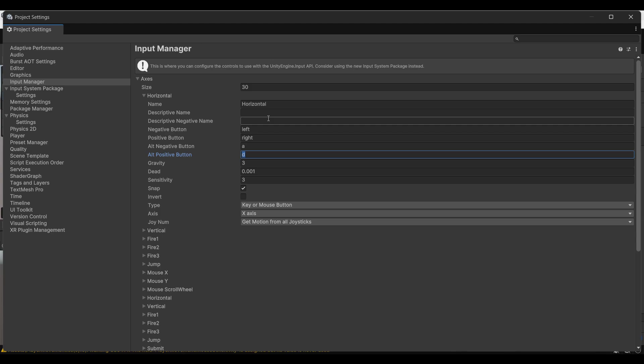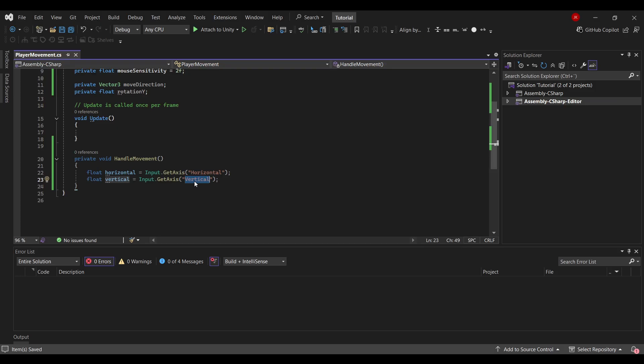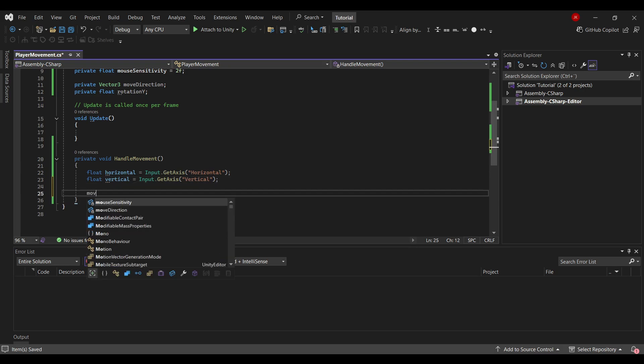This will make it more flexible to create a game for both consoles and PC. If you change the name here for instance say banana, then you would have to go inside Visual Studio as well and type banana here.